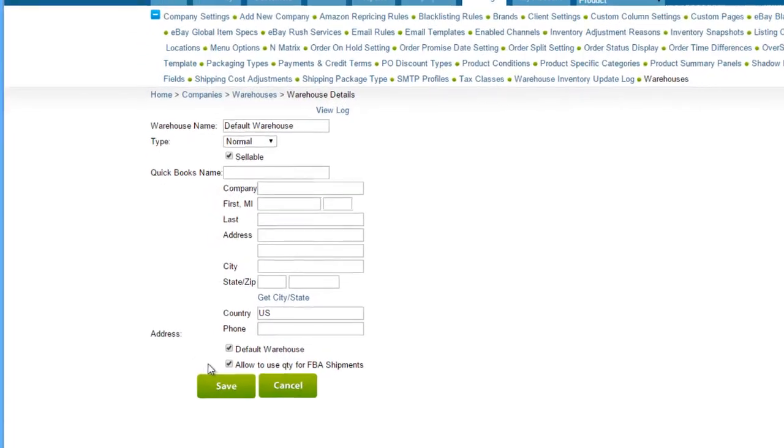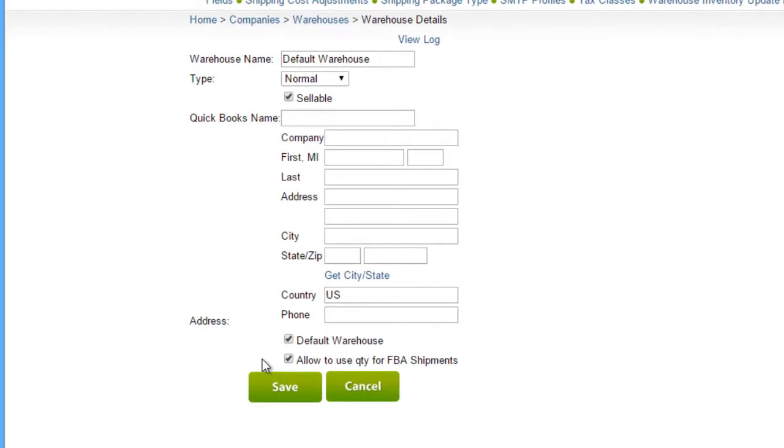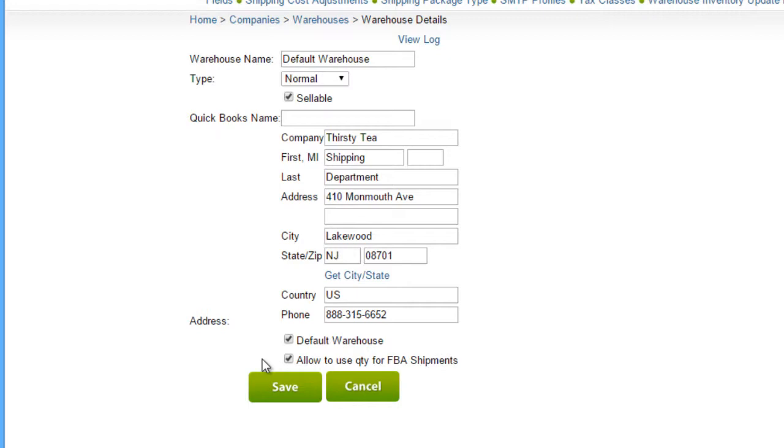Additionally, the warehouse from which you are shipping the inventory to FBA should have its address filled in correctly, because the ship from address on the FBA inbound shipment gets pulled from the warehouse address, not from the company address.